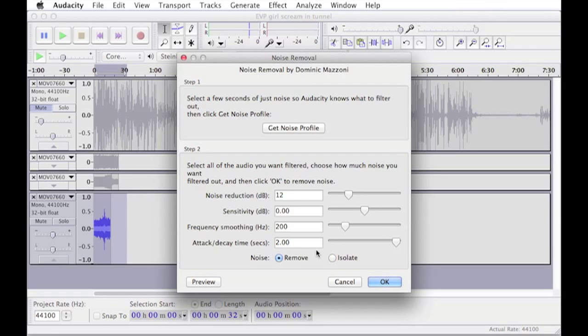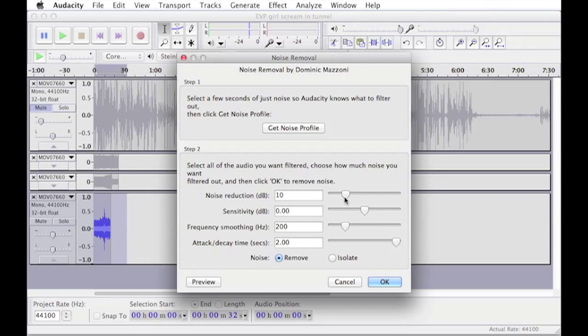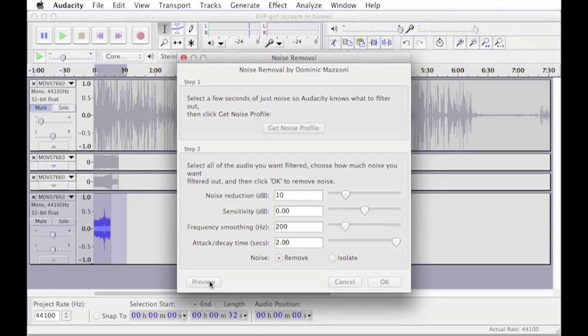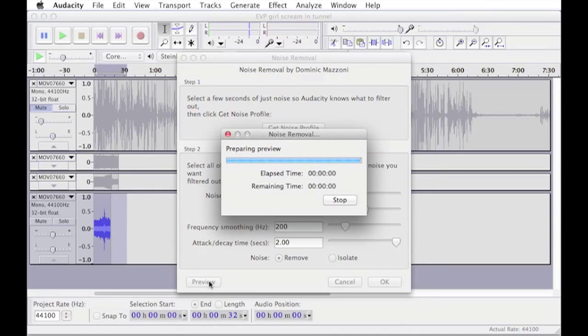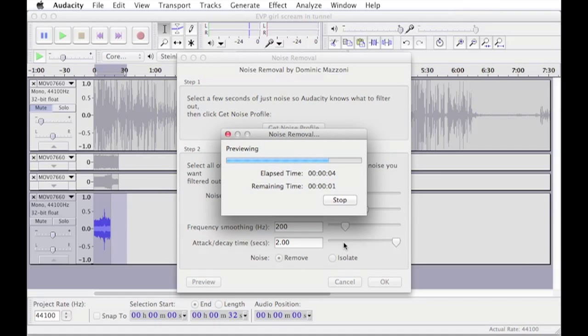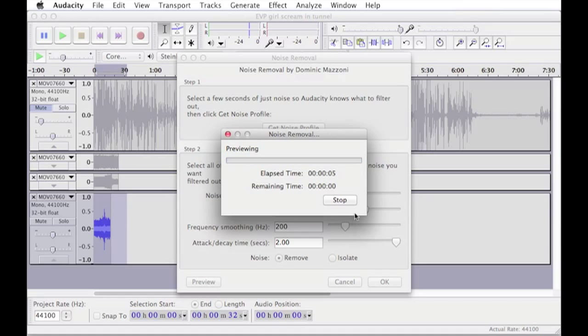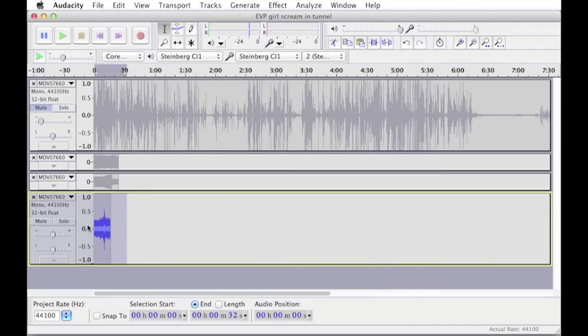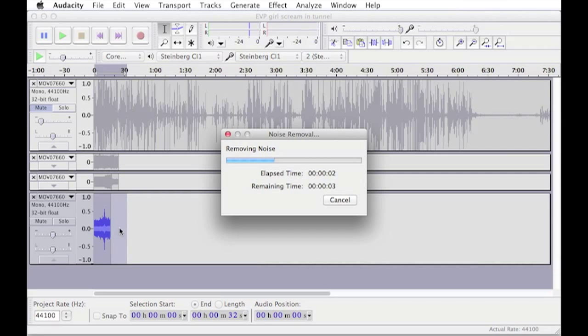Now I think that might be taking a little bit too much of the noise out and affecting the quality, so I'm just going to drop back the noise reduction a little bit and try that one again. I think that one sounds a little bit better, so we'll play that one once it applies it.